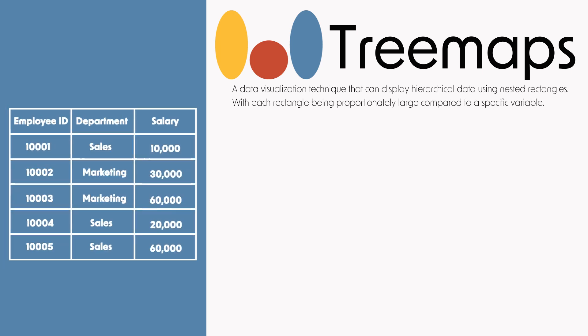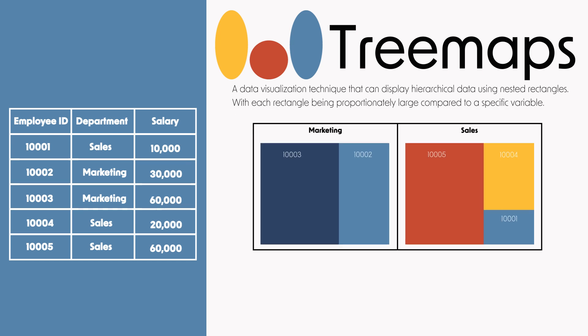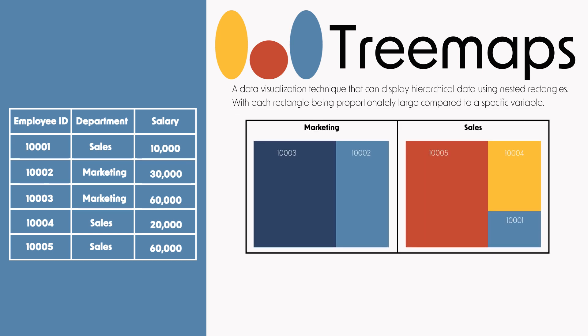So we have this example table which contains information about two departments in a company and employees in that company. You can also see the salary for each employee.